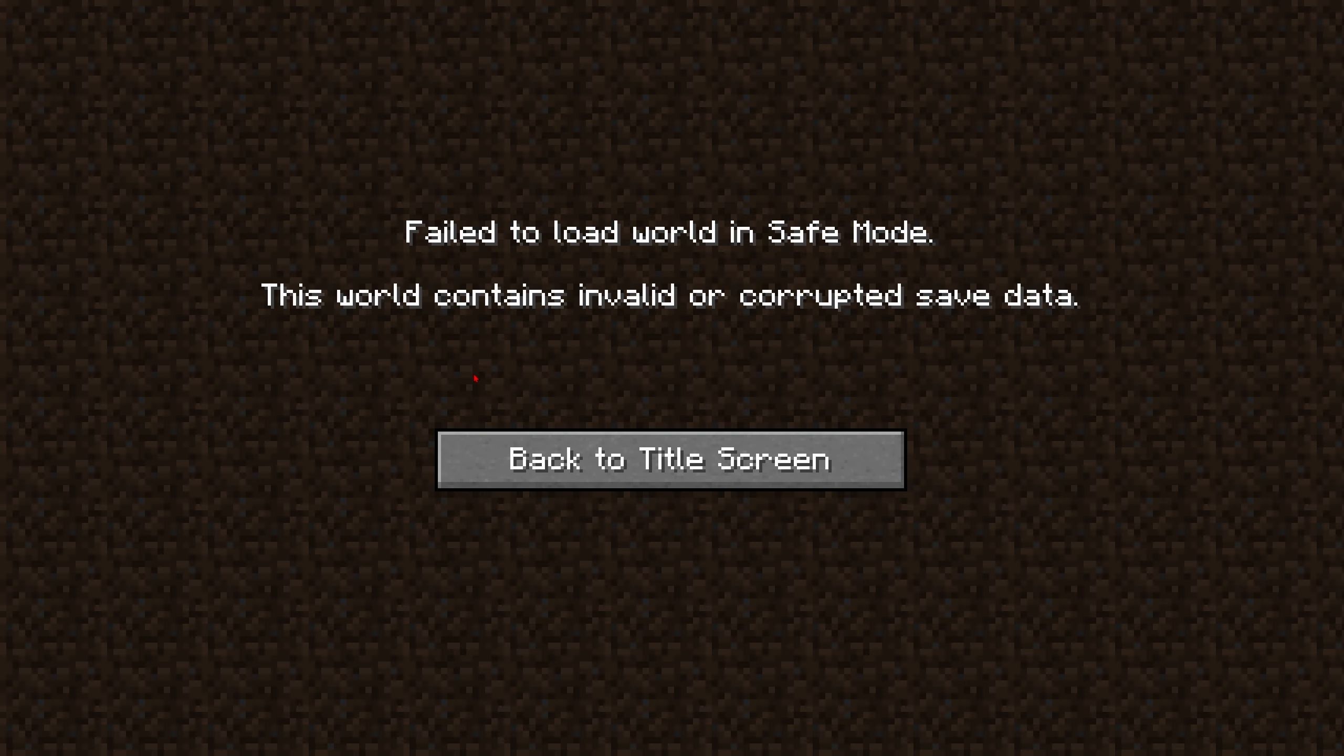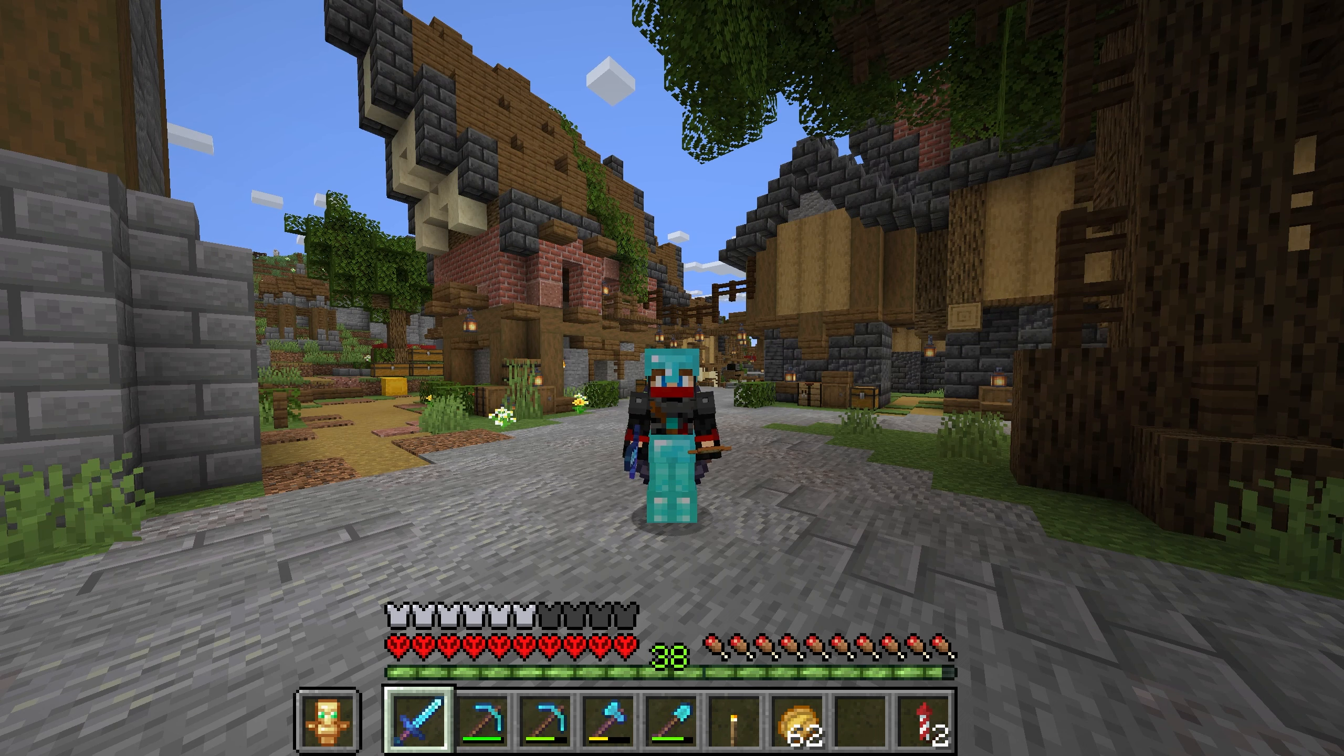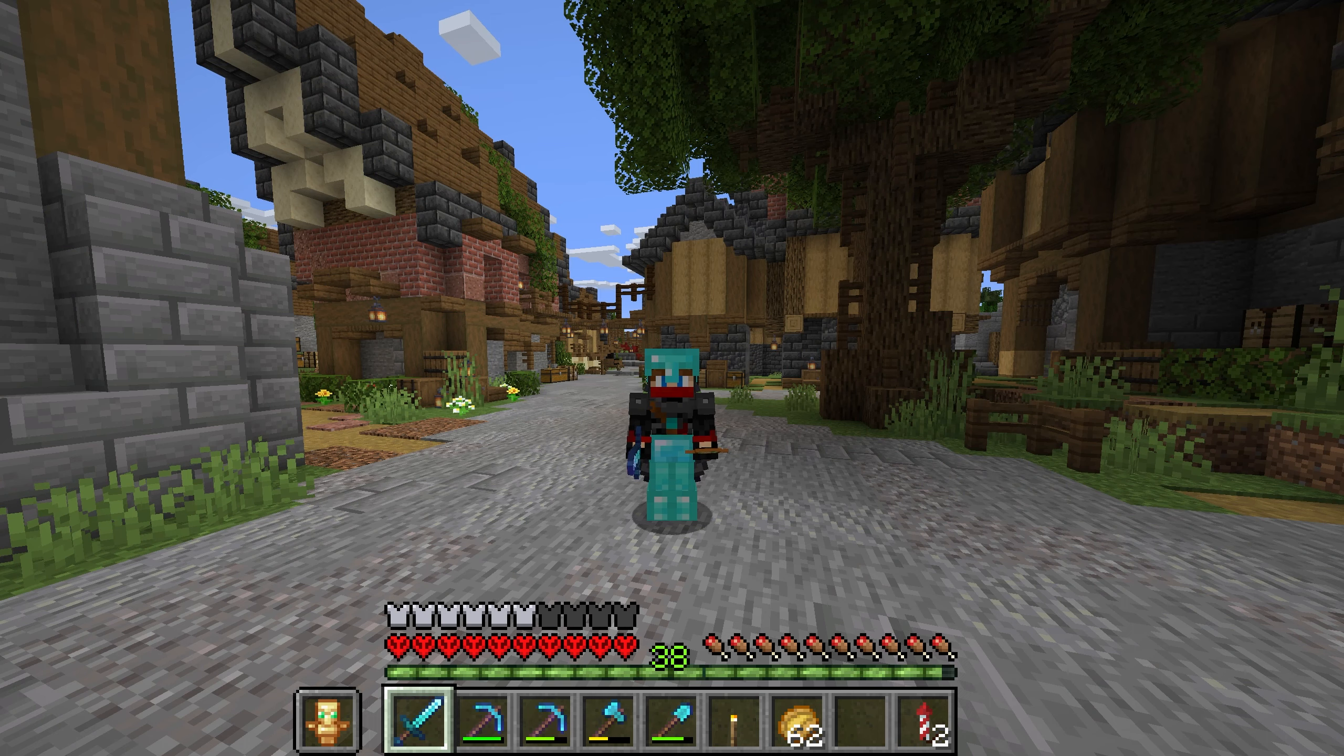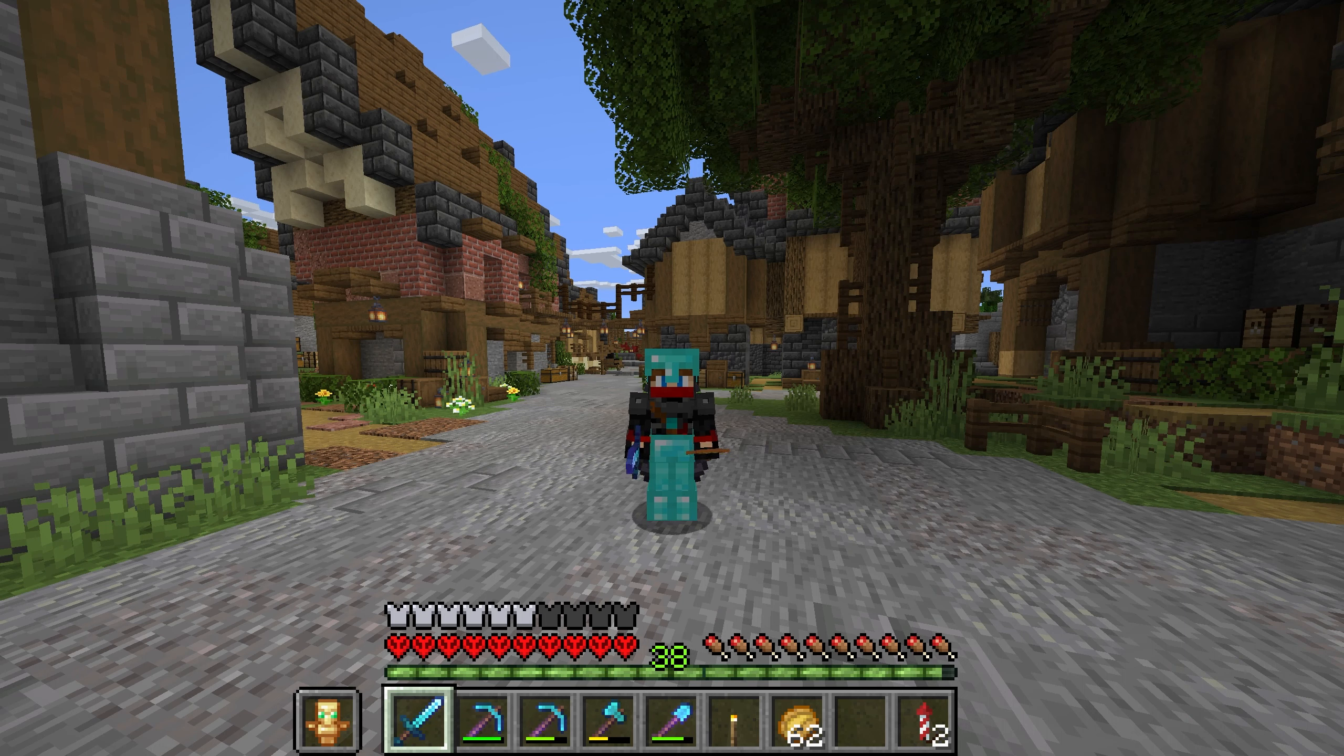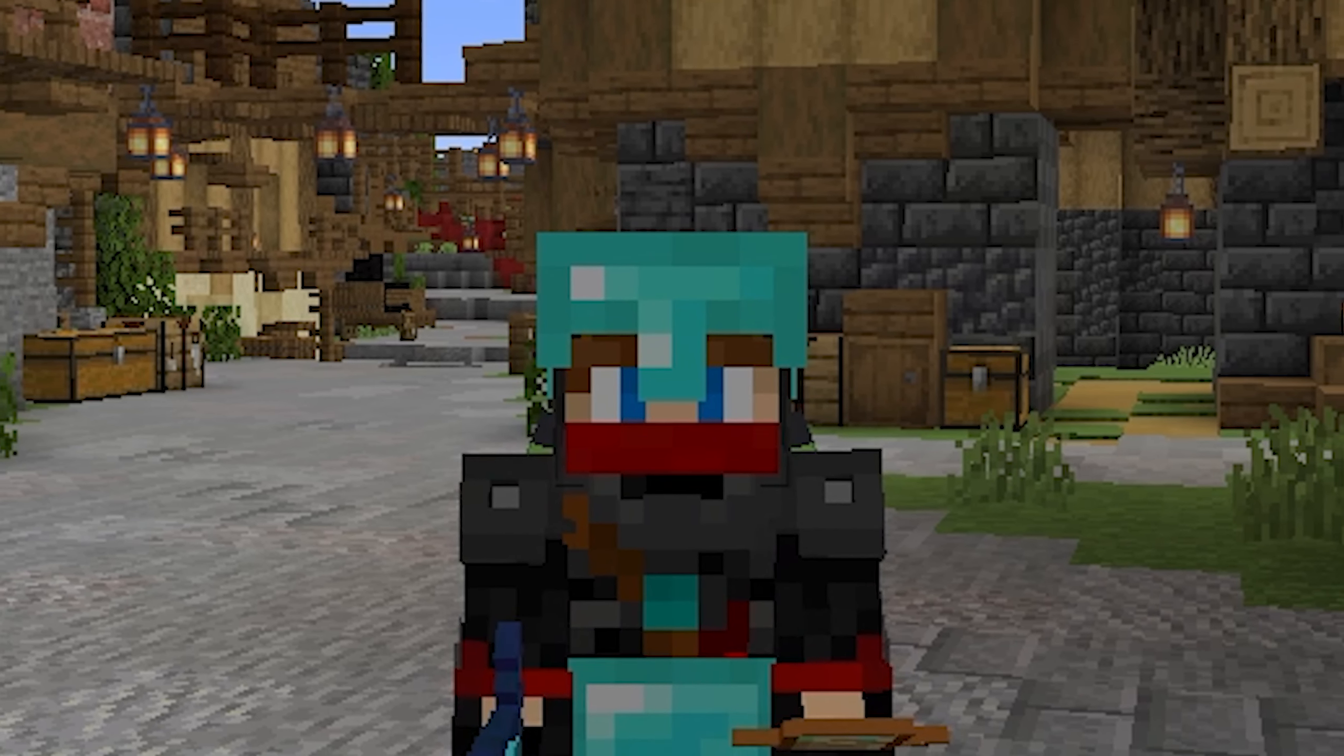Oh no, so the world that I was playing on is completely corrupted and I was stressing because that world had a pretty much completed version of the build for my next video. If I lost that I would cry, simple as that.